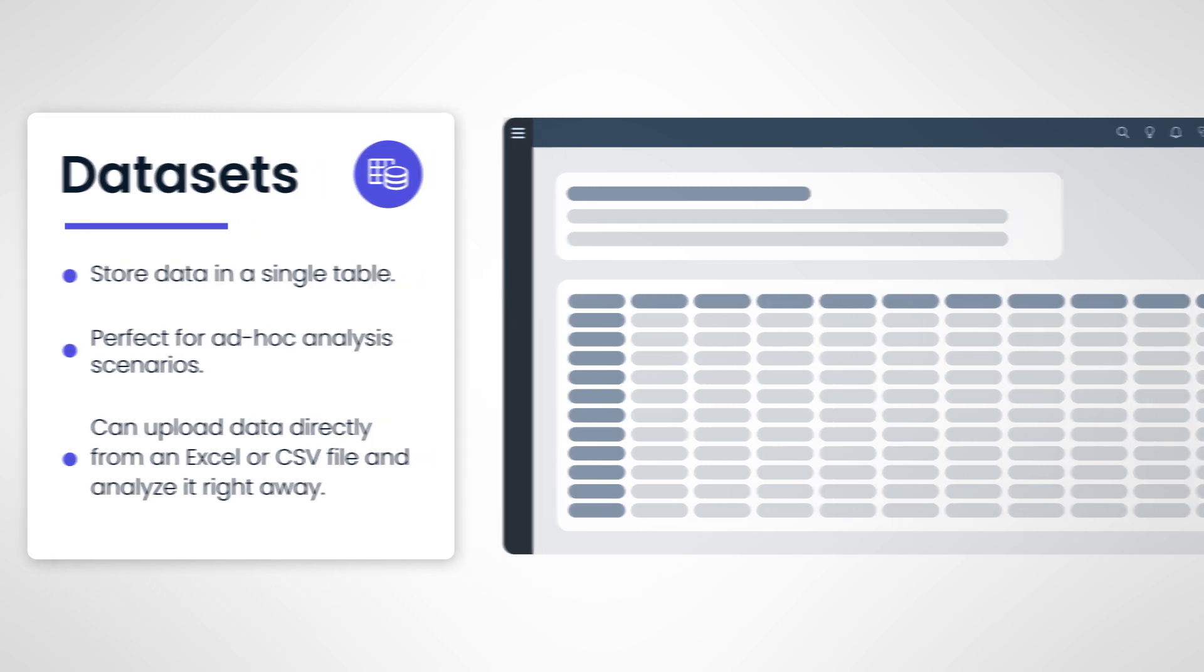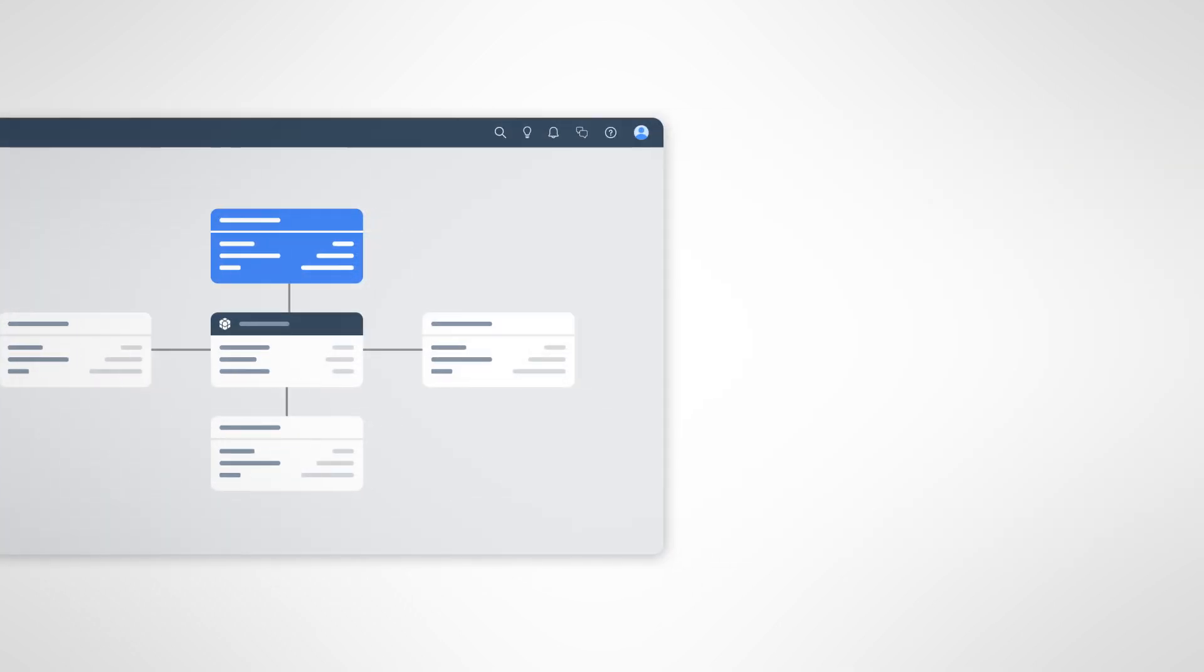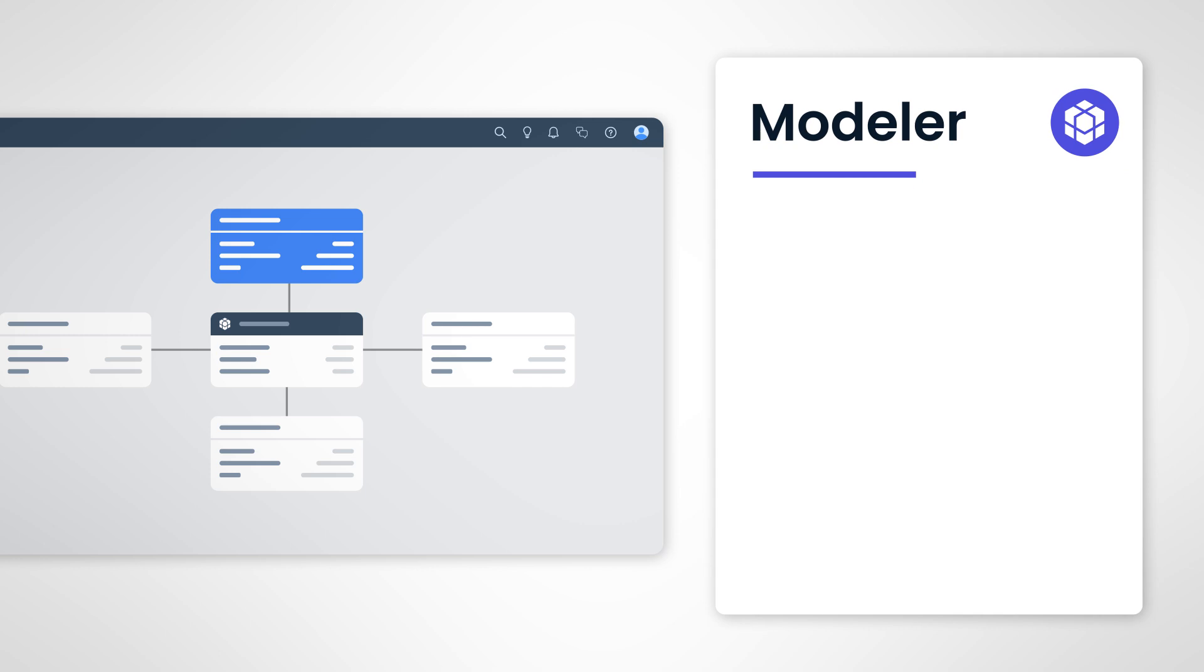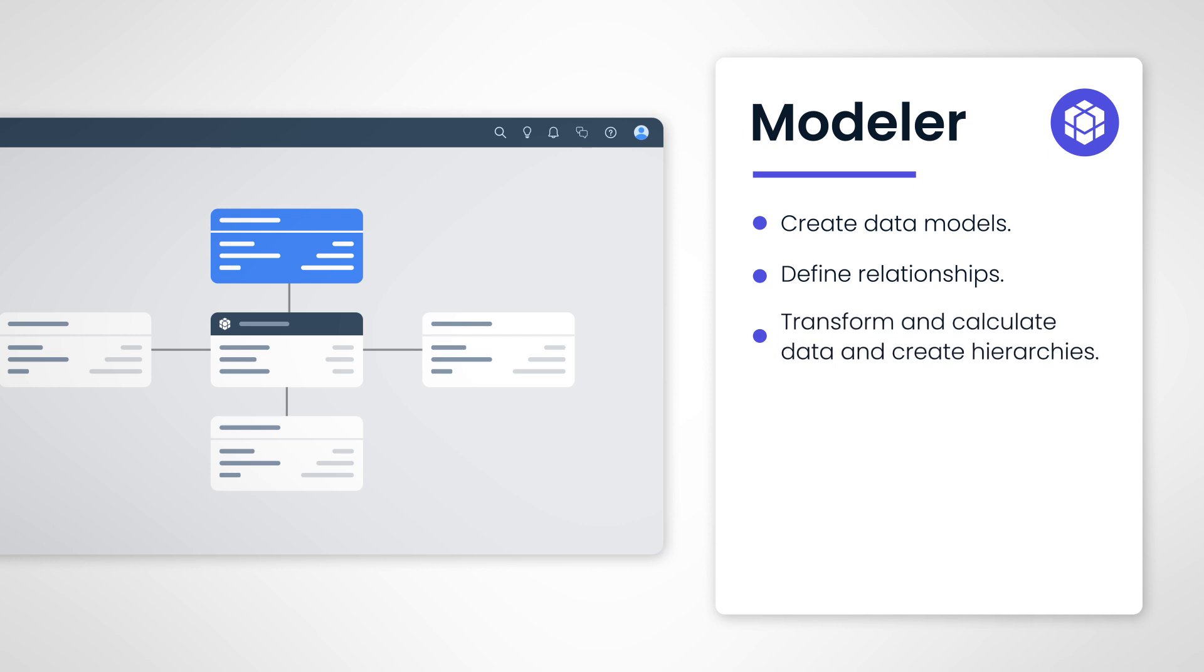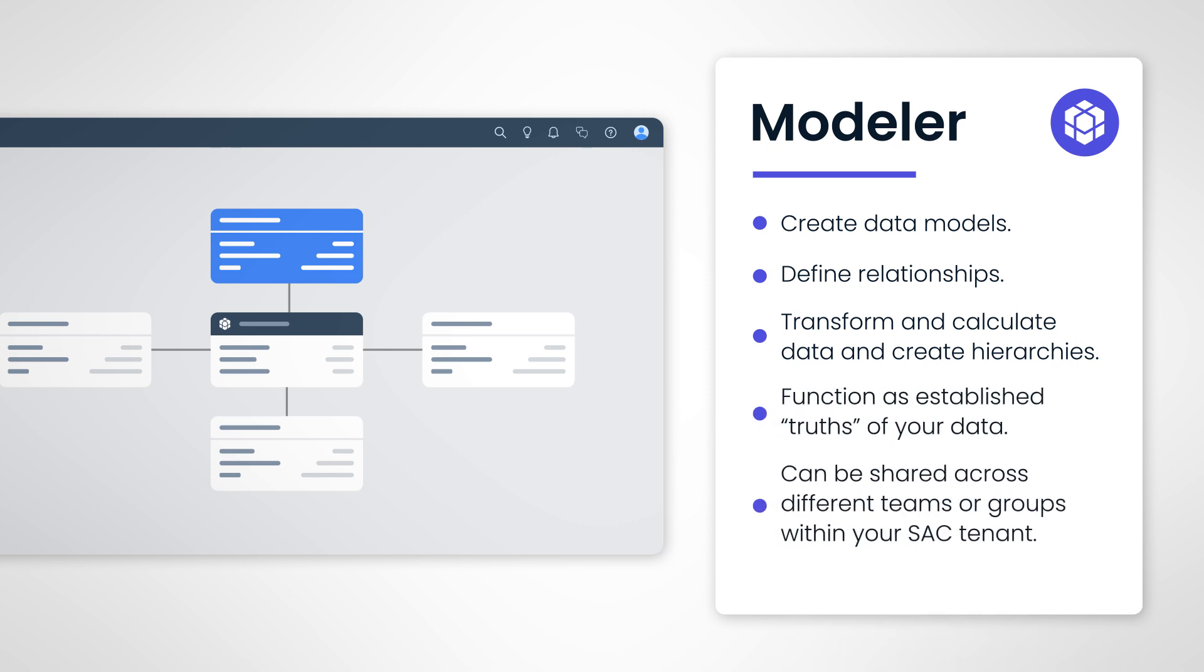The second application for managing data in SAC is the Modeler app. Models are the backbone of SAP Analytics Cloud. This app helps you create data models, define relationships, transform, calculate data, and create hierarchies, making it easier to extract insights. Models are meant to be built as established truths of your data and can be shared among different teams or groups within your SAC tenant.